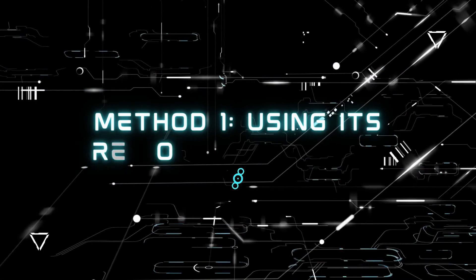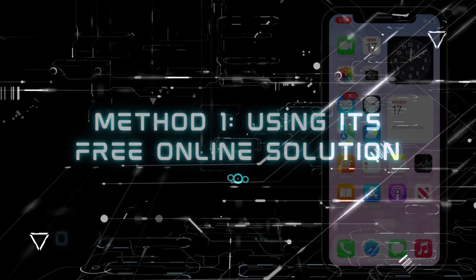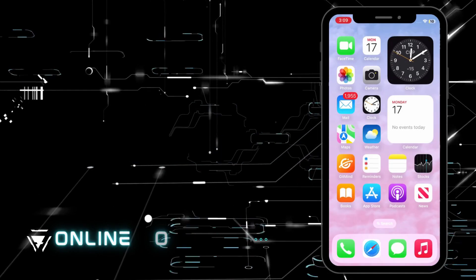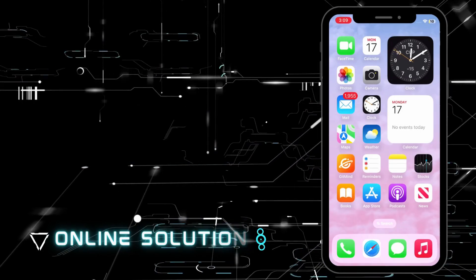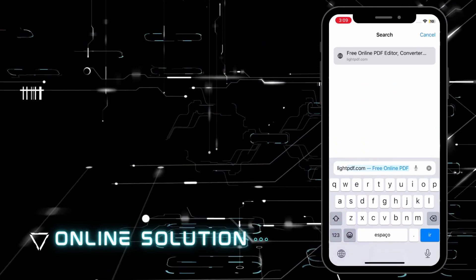Method 1, using its free online solution. To get started, go to Safari to visit the tool's official website.